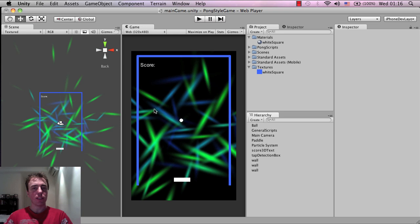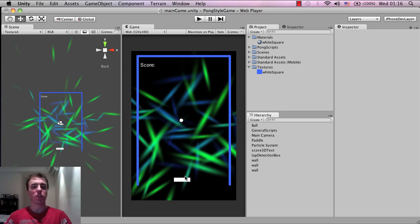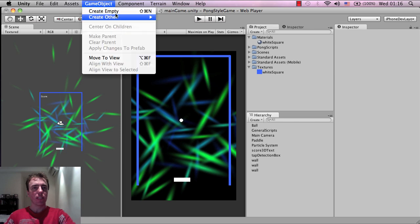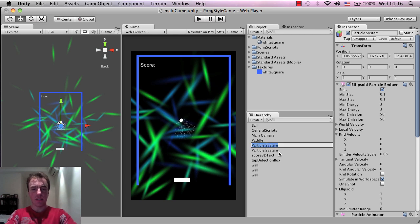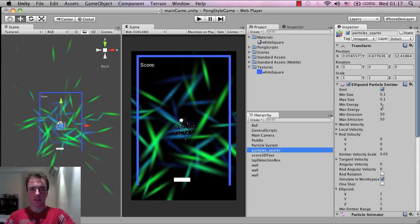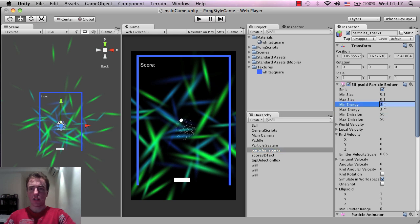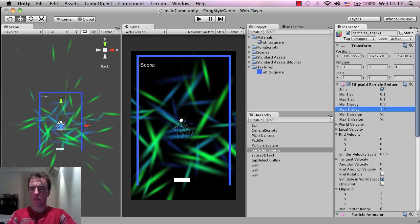The next thing we're going to have is a spark for every time the ball hits the wall or hits the paddle - it's going to spark out like fireworks sparks. So go to Game Object, Create Other, and create another particle system. I'm going to rename that and call these 'particles_sparks'. The size is okay.